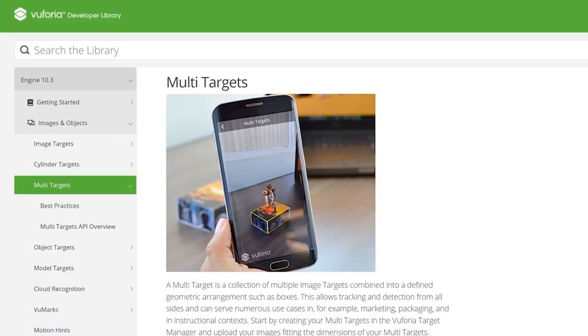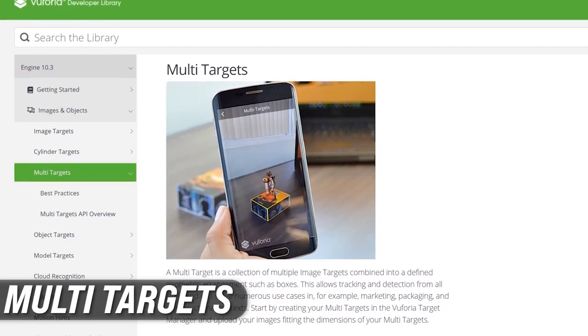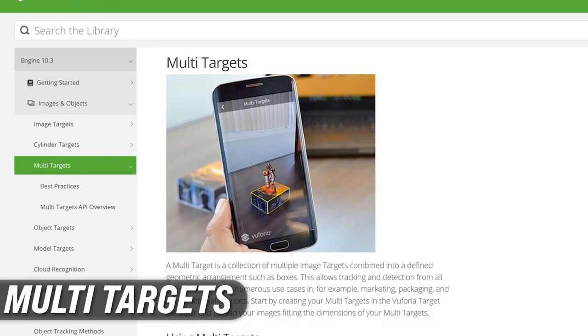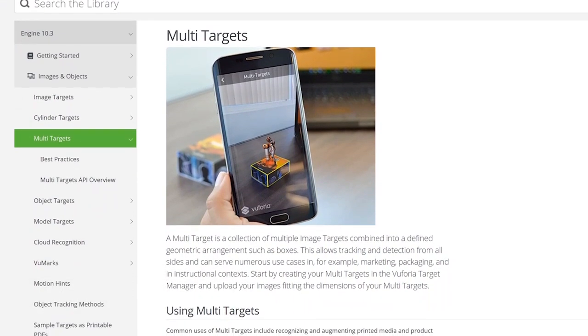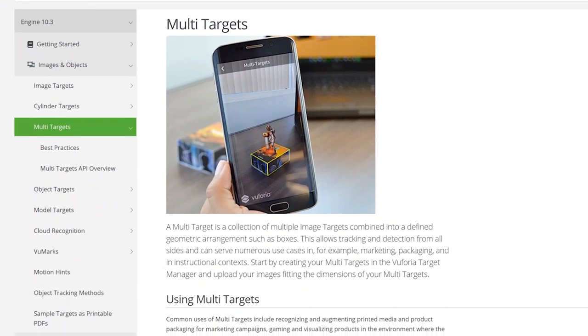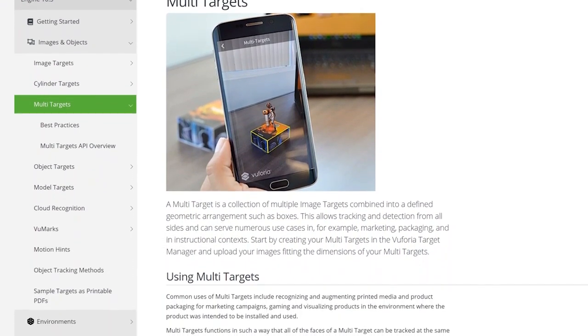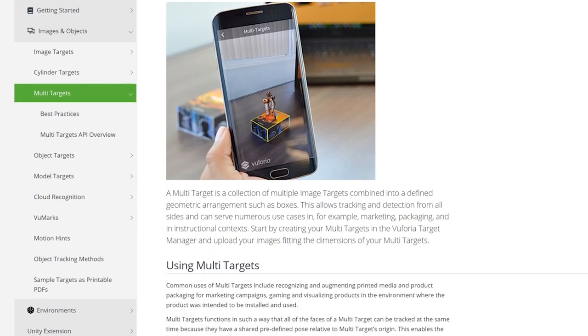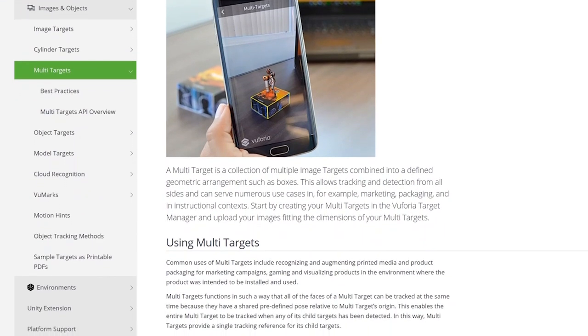Multi-targets is another one, and this one is huge. If you have an object that has multiple images — think of it like a box that has different images on each side — that's what they show under the multi-targets examples, and it's going to be a core feature.